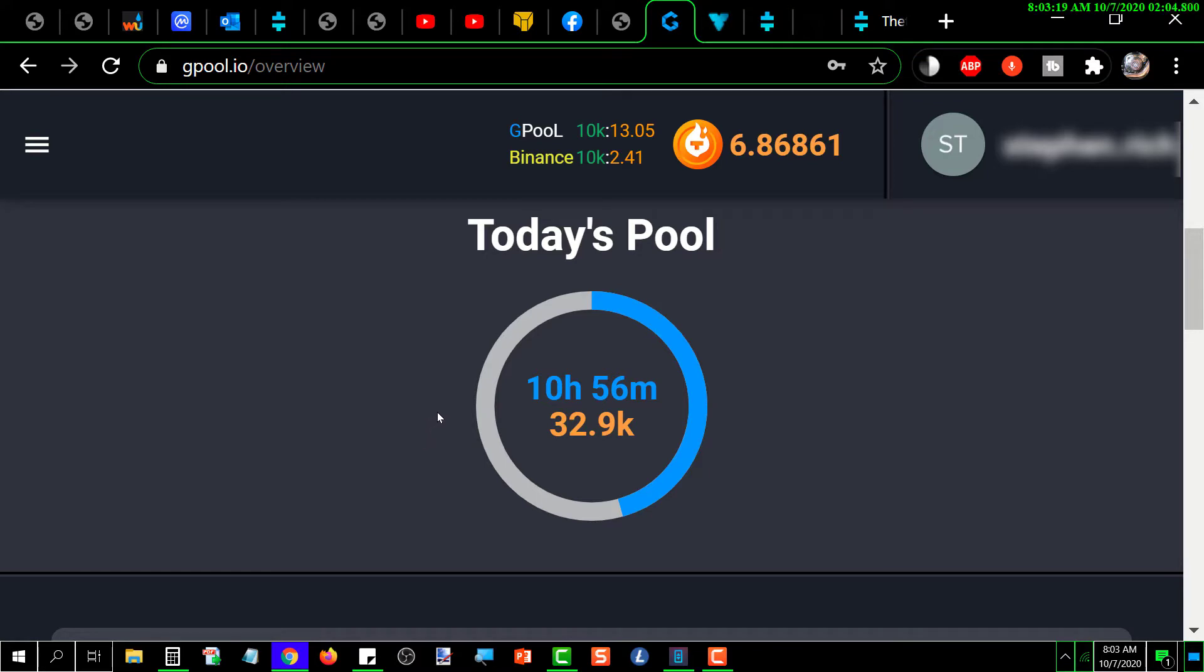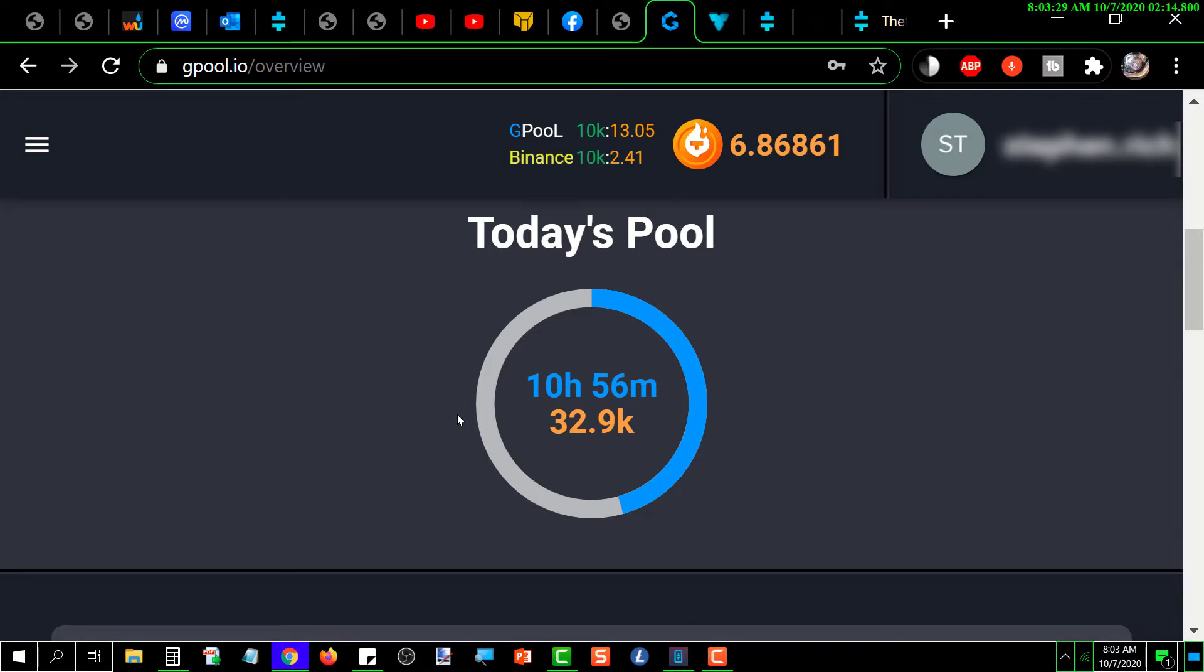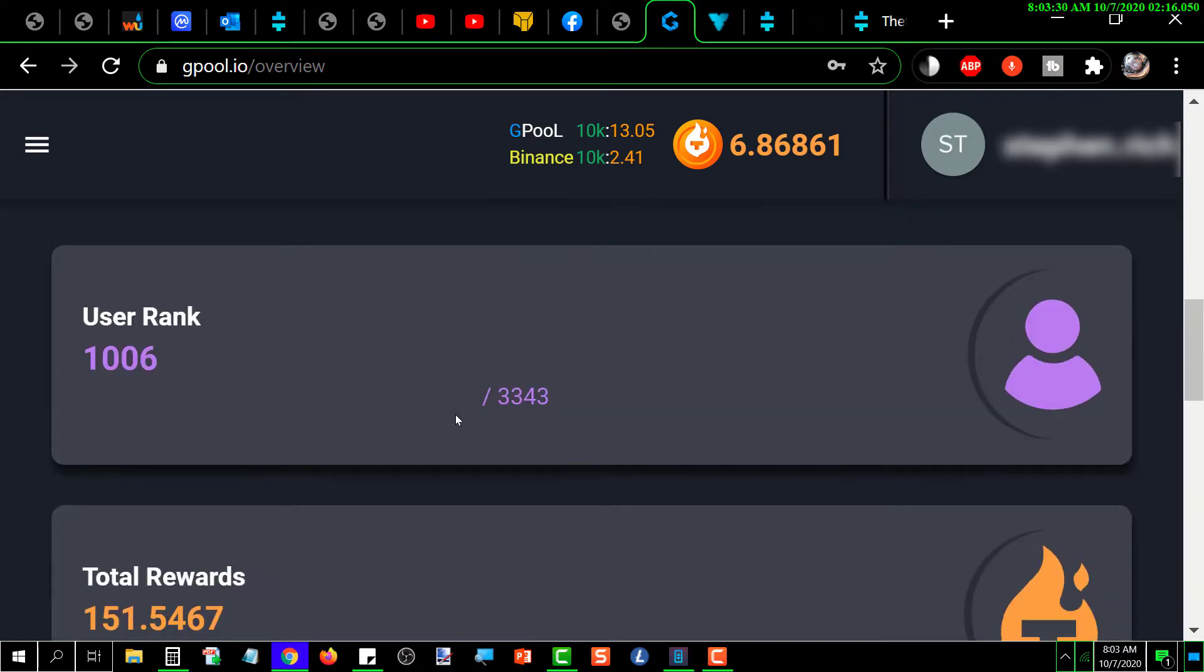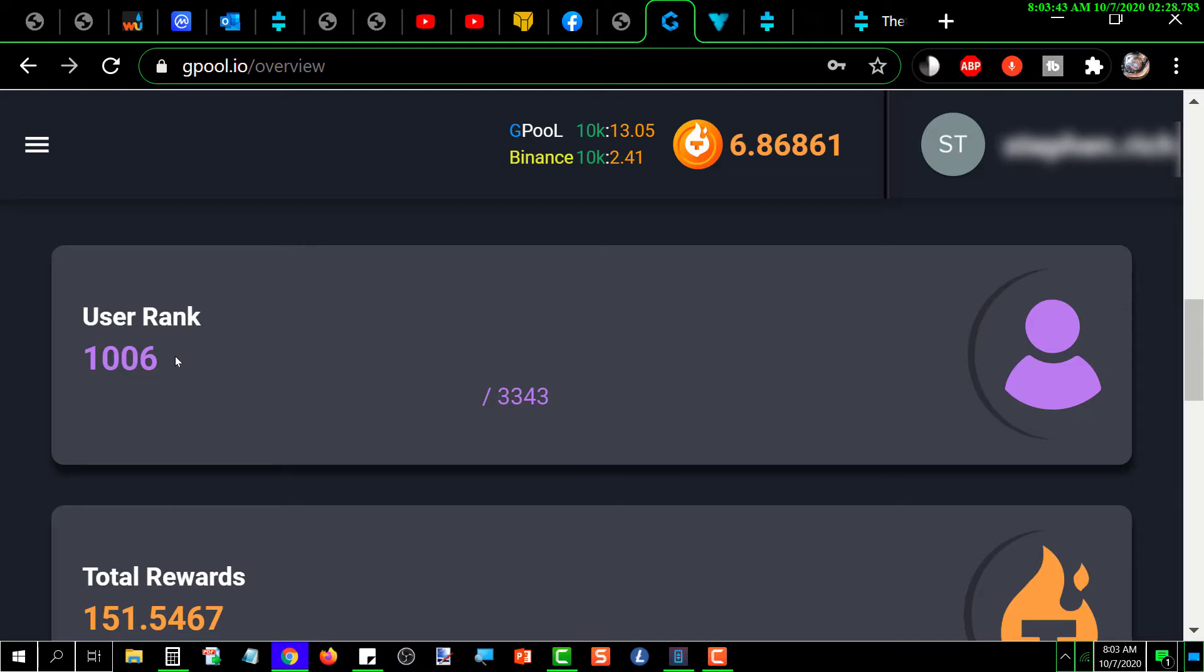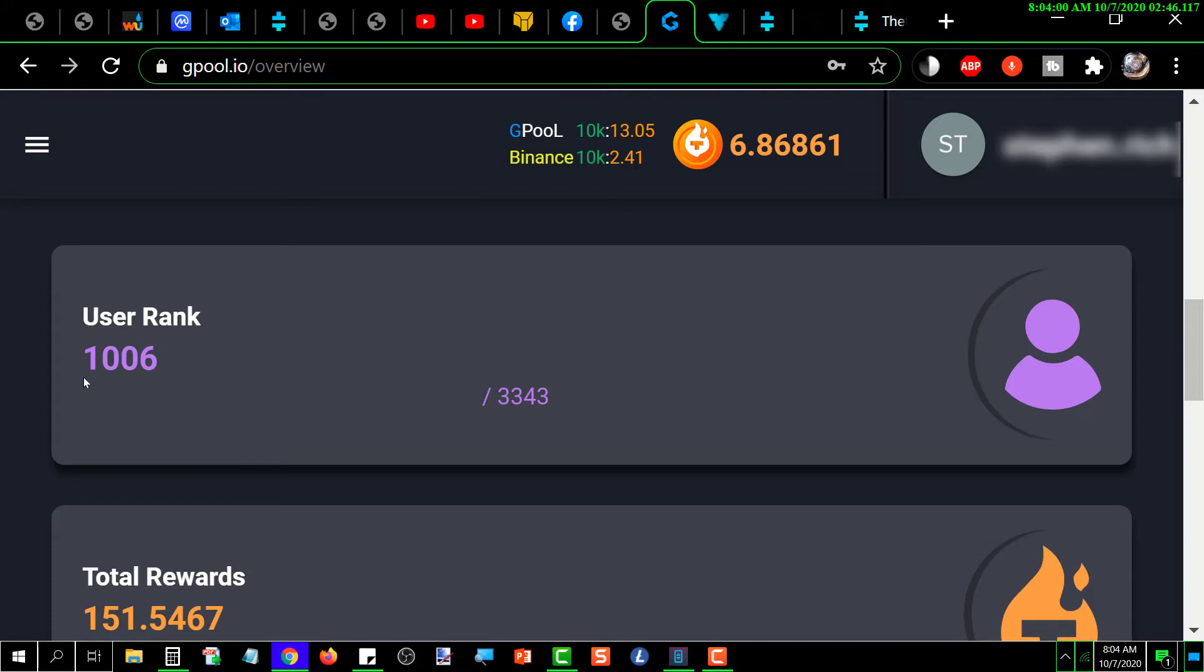If you scroll down, it gives you the user rank for that node where you are. I'm number 1006. This really doesn't mean anything because the ranking I think is probably based on how much I've got staked as to where that puts me.